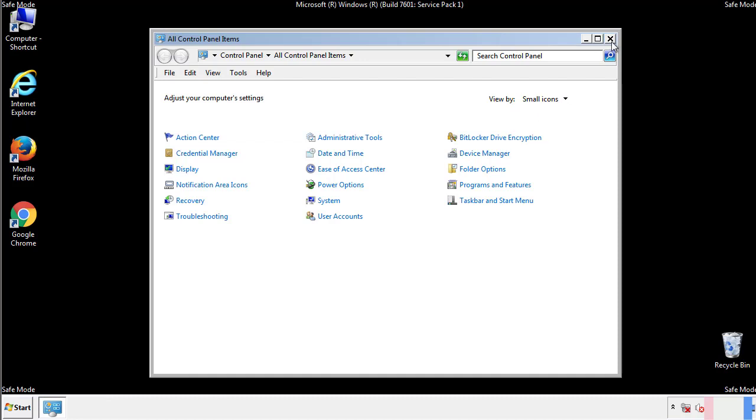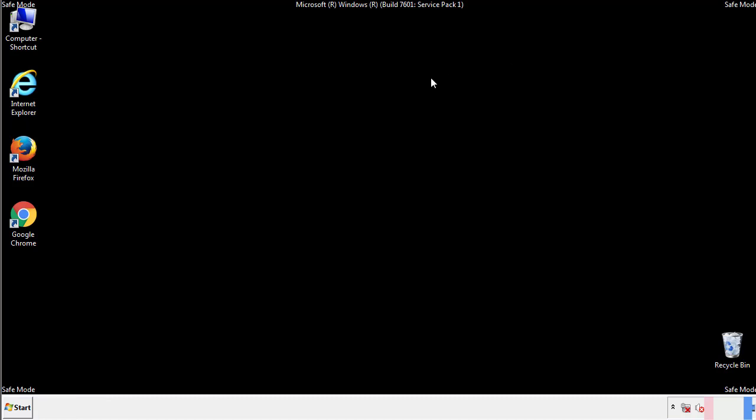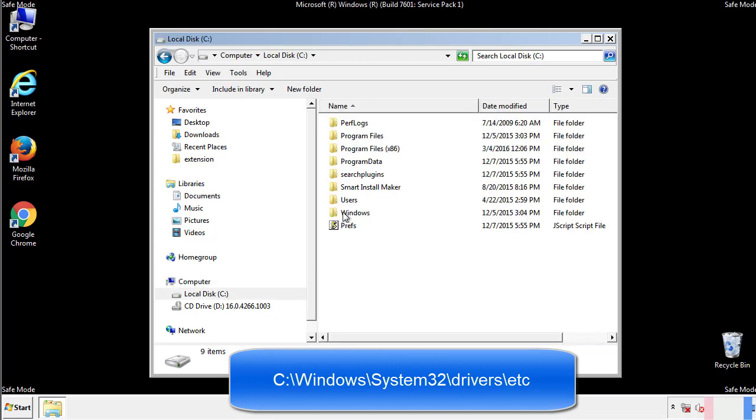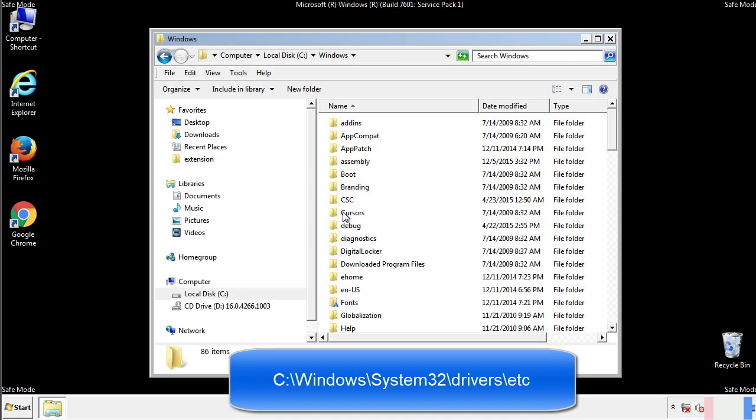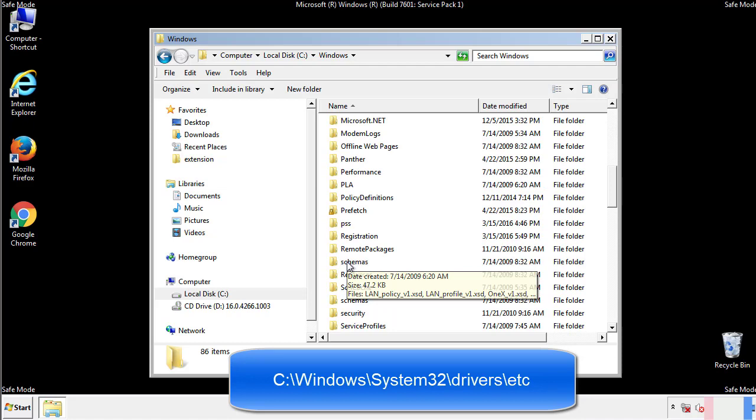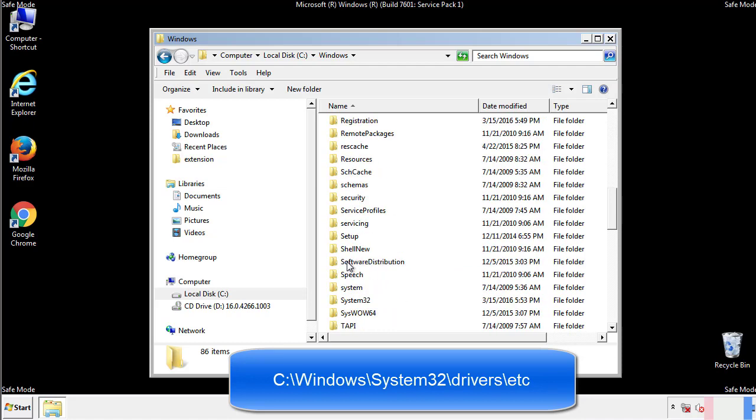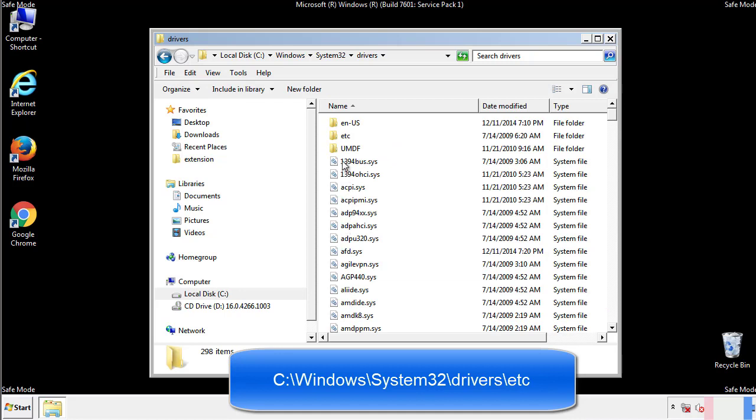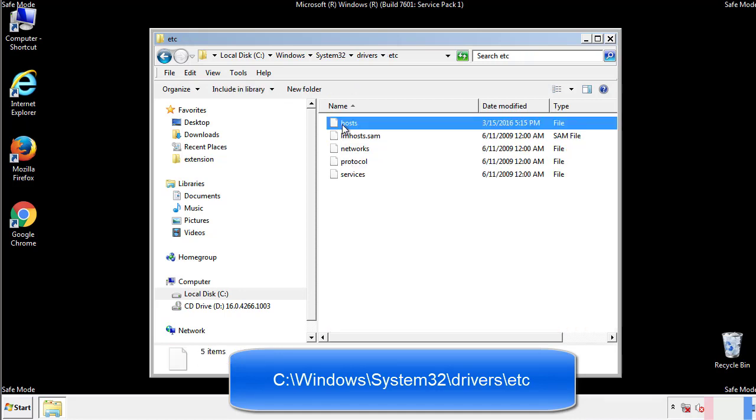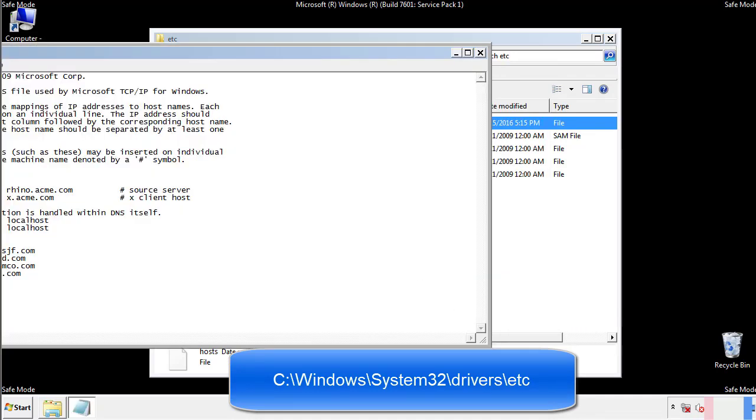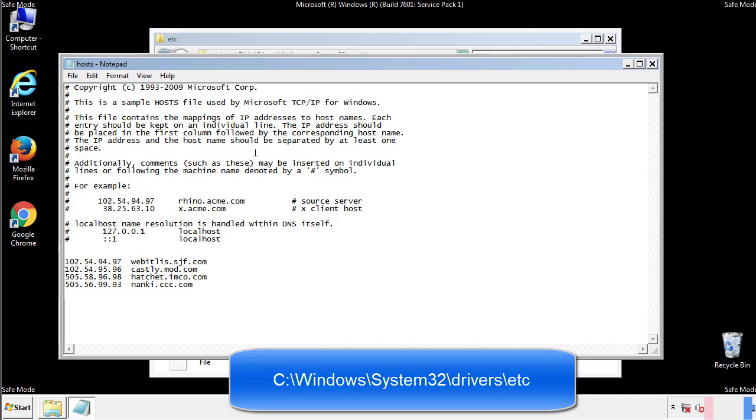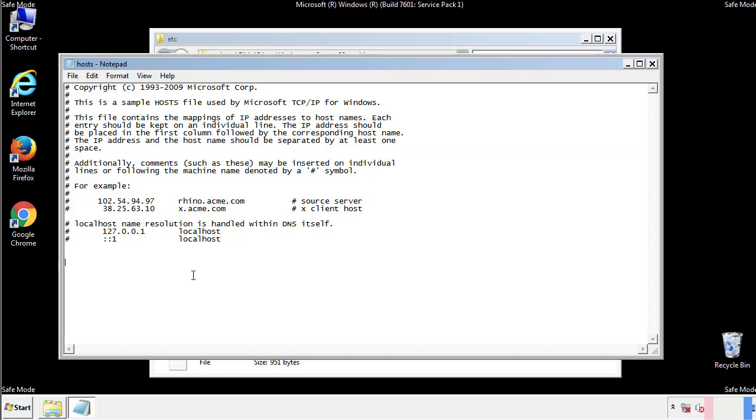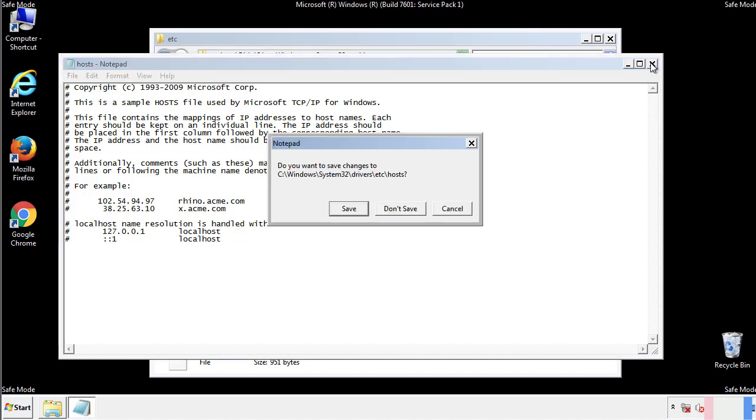Now we want to make sure that there aren't any IPs added to the host file which could transmit information back to the hackers. Follow this directory. We want to delete any suspicious IPs from here on down. Save the file and we're done.